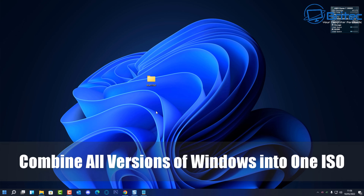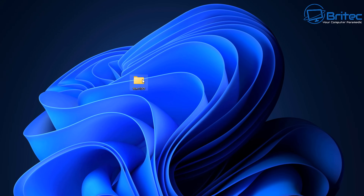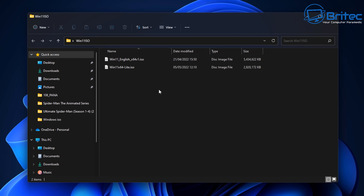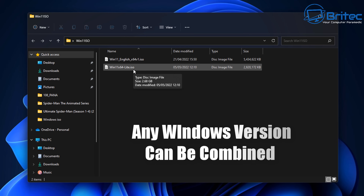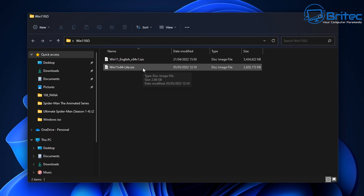Here's another video on how to combine all versions of Windows into one ISO. If you're looking to combine Windows 10 and Windows 11 into one ISO, I'll show you how to do it. I'm going to be combining Windows 11 and Windows 11 Light to make one ISO, so any version of Windows can be used.